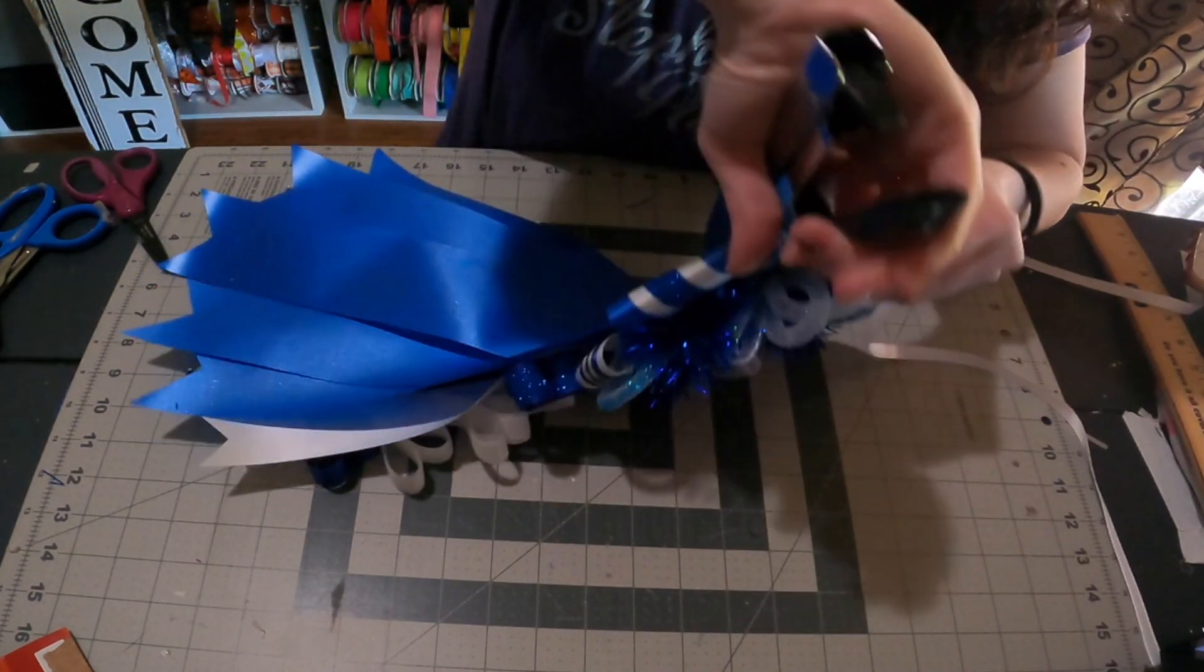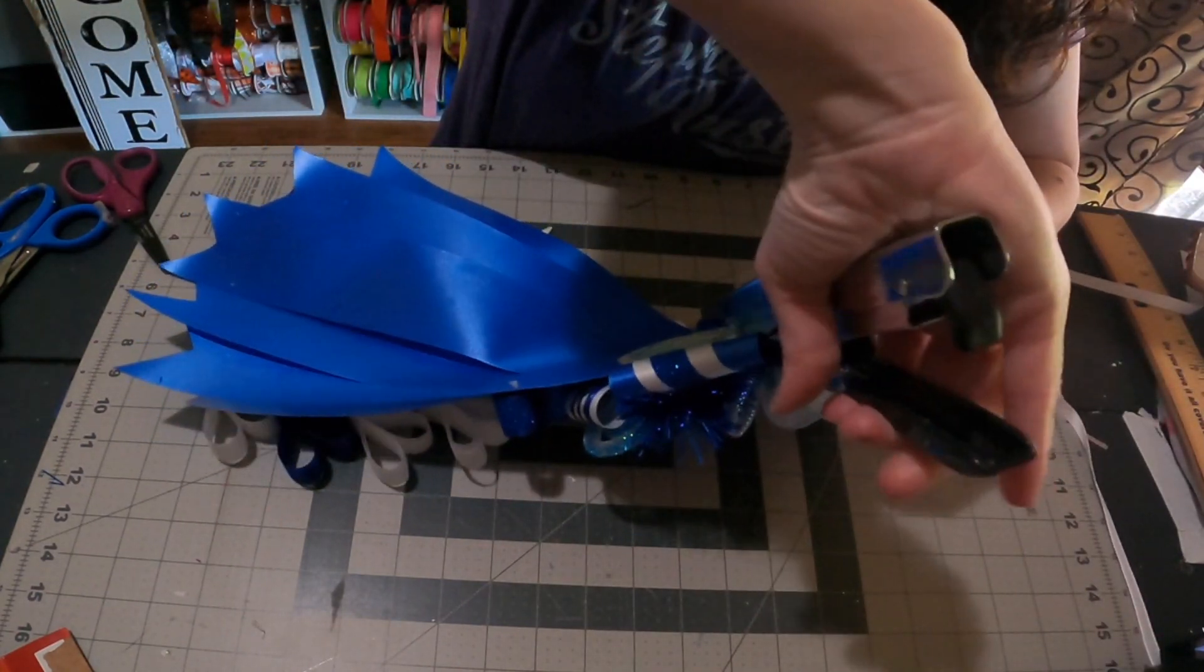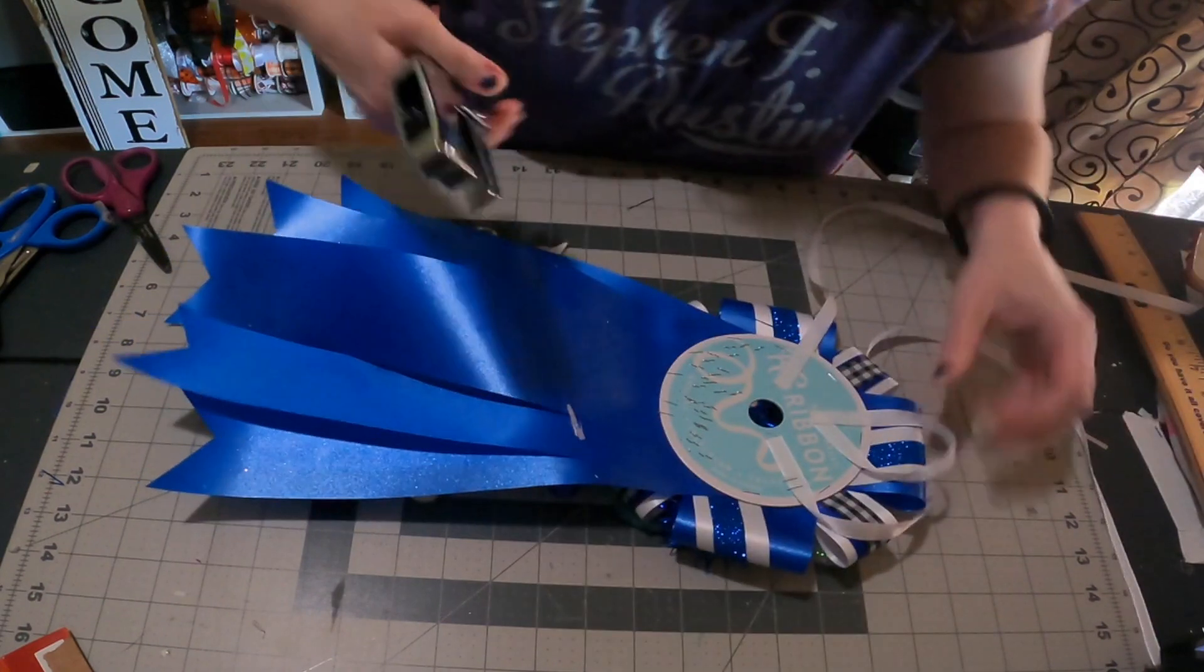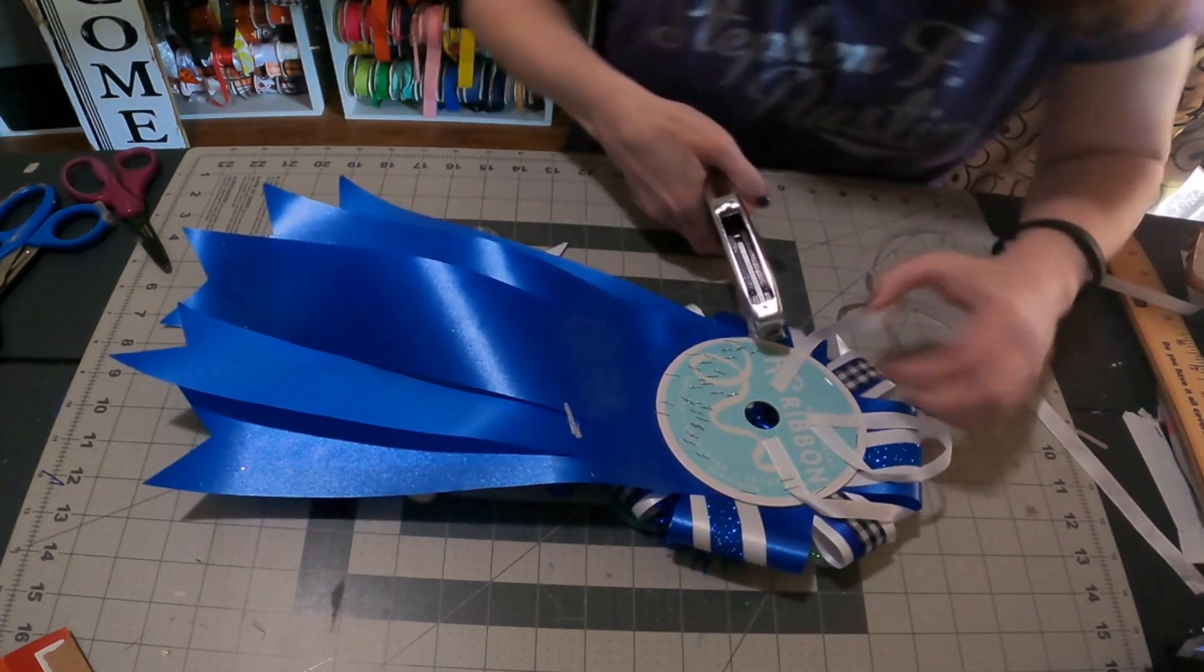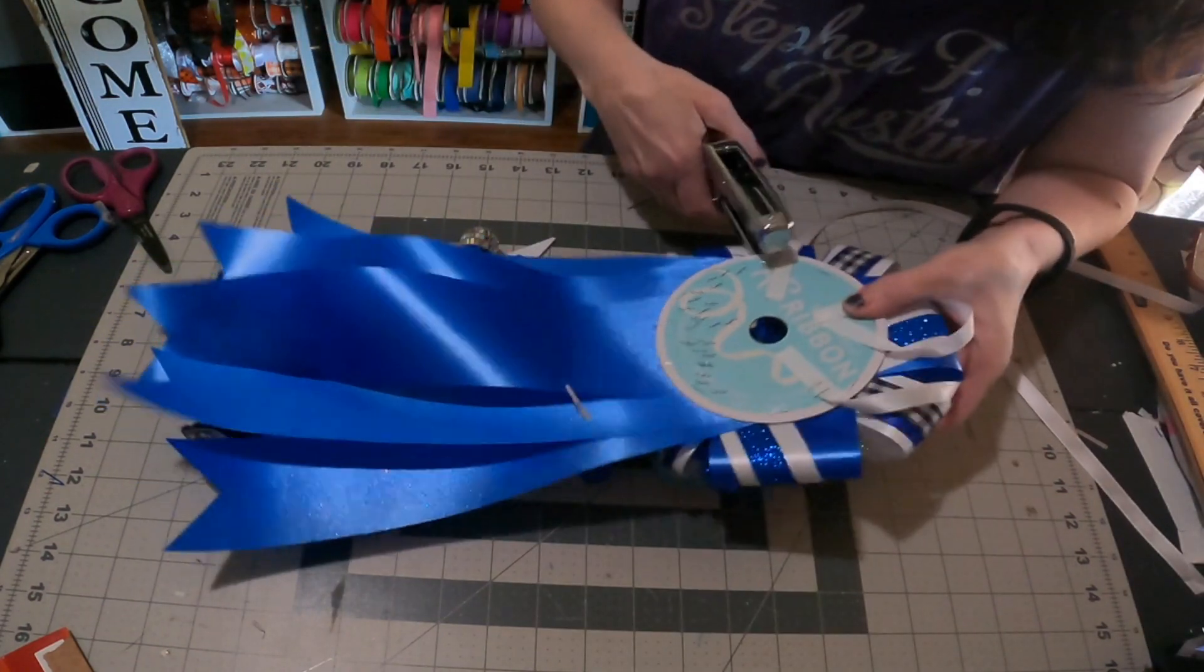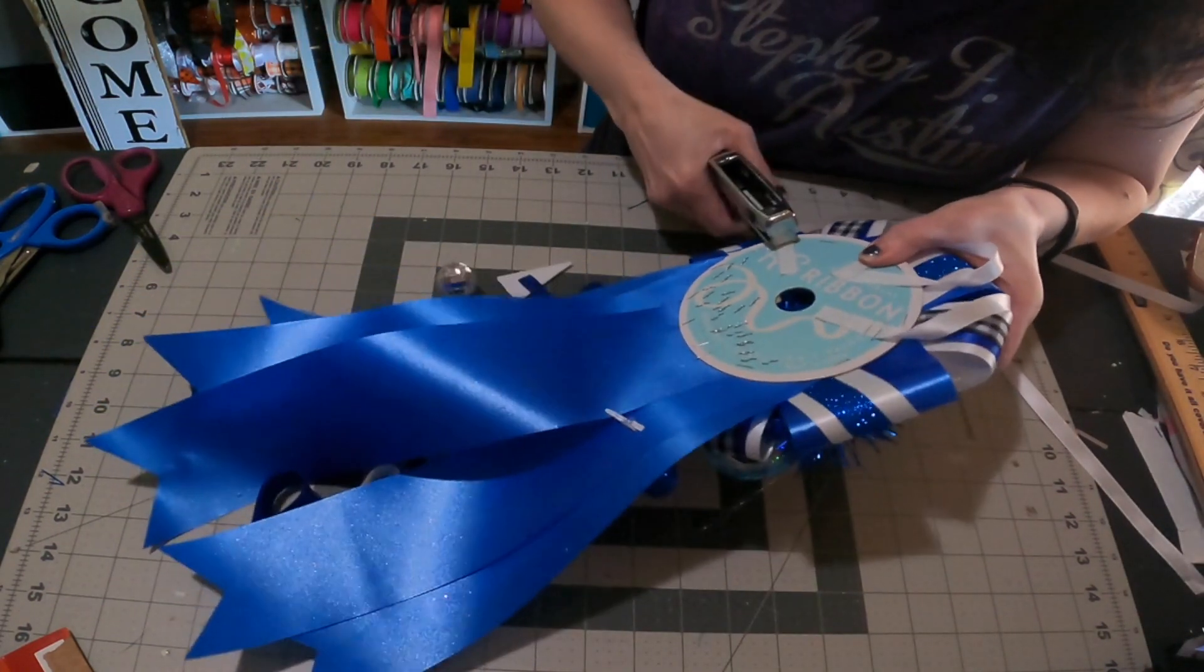After gluing those, I staple them as well. I want to make sure those ribbons do not come off.